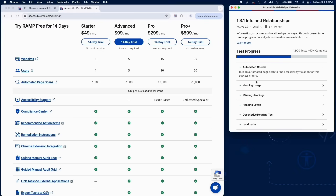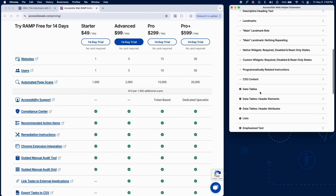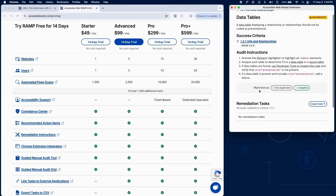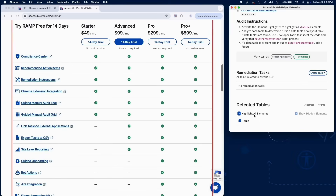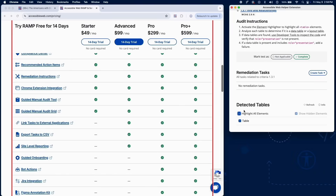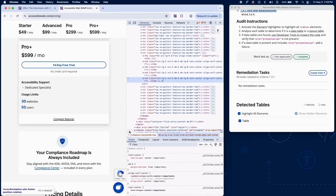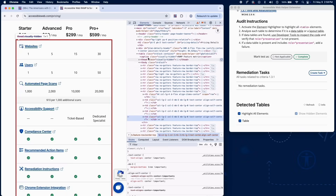Check that data tables are semantically correct. First, check whether data tables are incorrectly marked as presentational. Activate the element highlighter to display all table elements. Determine whether each table is a data table — used to display structured data — or a layout table, used only for visual layout. For data tables, inspect the HTML using developer tools. If a data table uses role="presentation" or aria-hidden="true", add a failure.